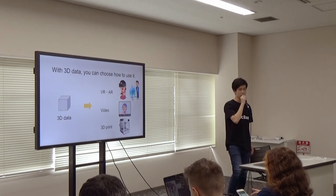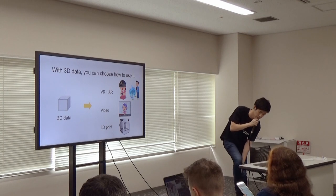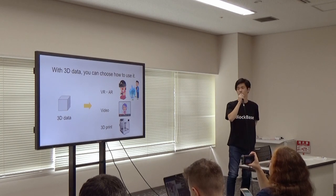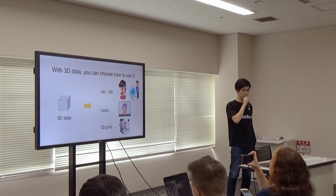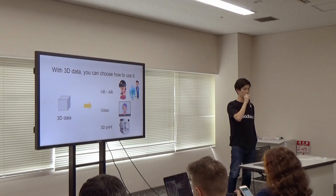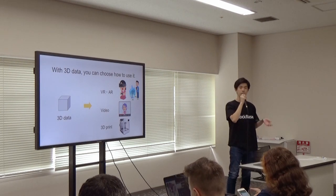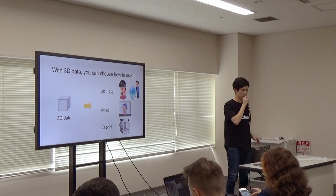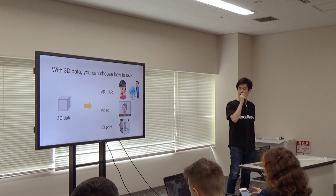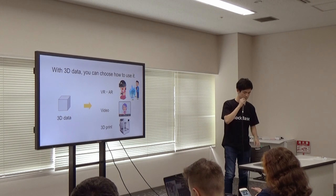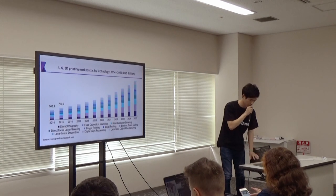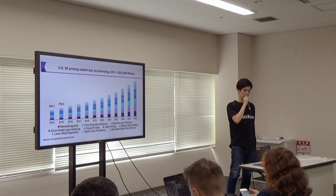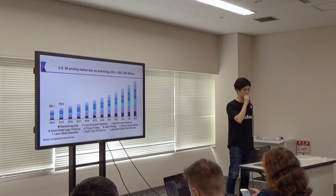One strong strength of 3D data is that you can choose how to use it. You can either display it in the virtual reality world or you can print it out using a 3D printer. And in fact, 3D printing market size is increasing each year.